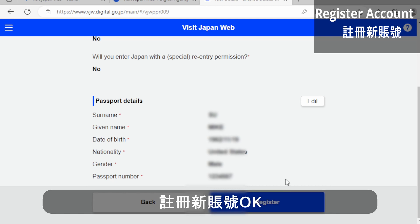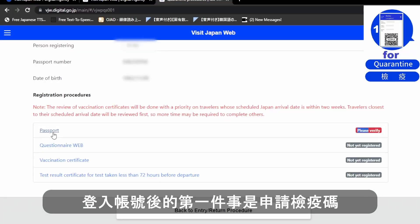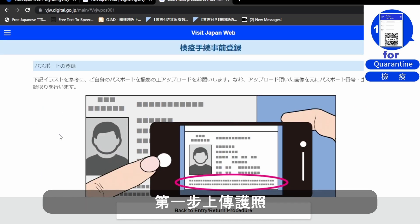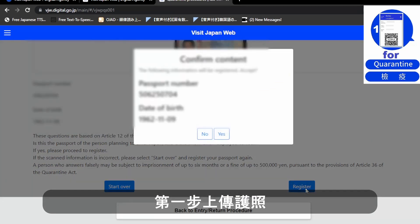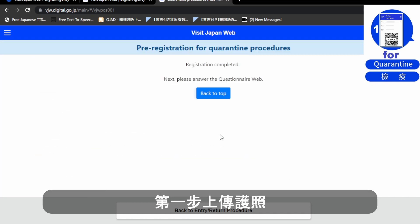You can log in at any time. After you log in, the first thing you need to do is upload your passport to the system. Confirm and say yes. Now you have finished your pre-registration.